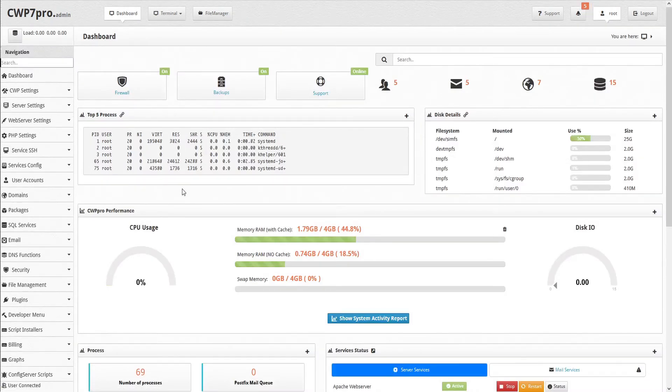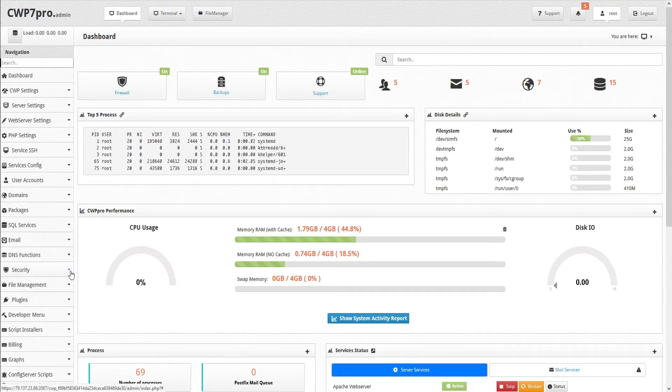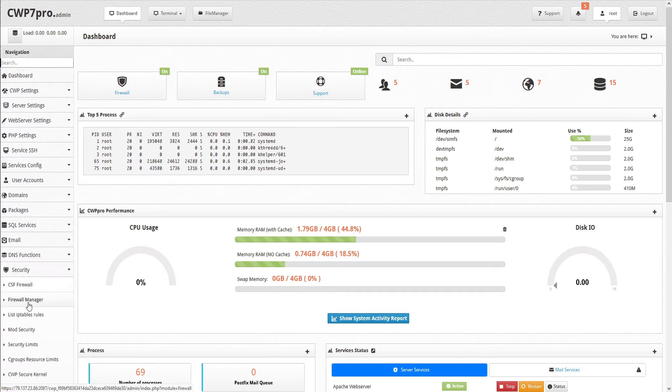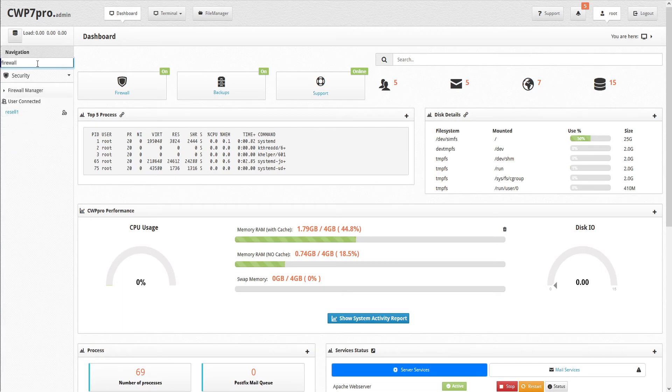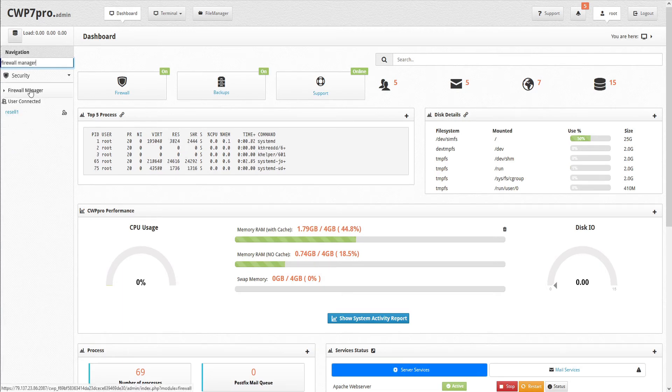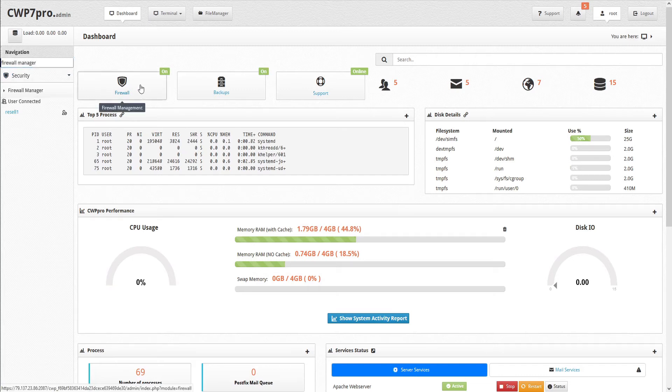We can access the firewall management module by either going to the navigation pane and opening the security submenu or typing firewall in the search field and selecting firewall manager. Or easiest of all, just click on the firewall management shortcut here at the top.